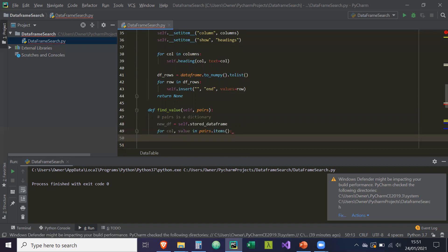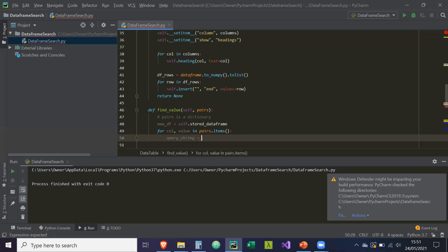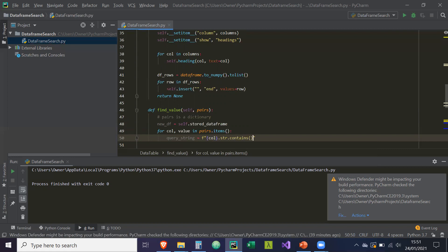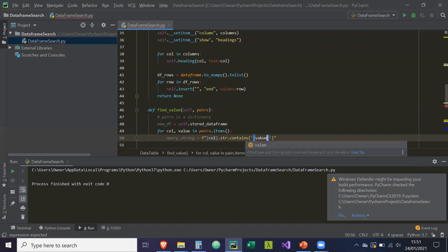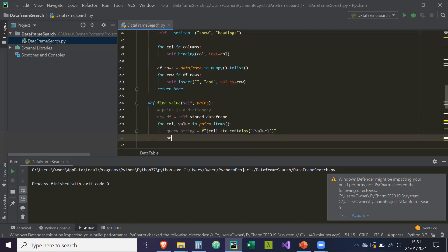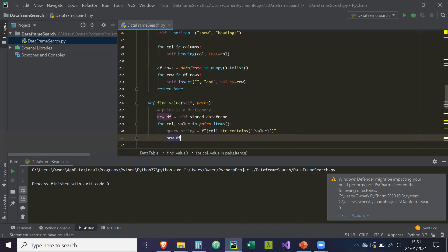So how we do that is we're going to create a query_string. That's going to be an F string with the column.str.contains the value. And this query string is basically to be used for the data frames method called query.